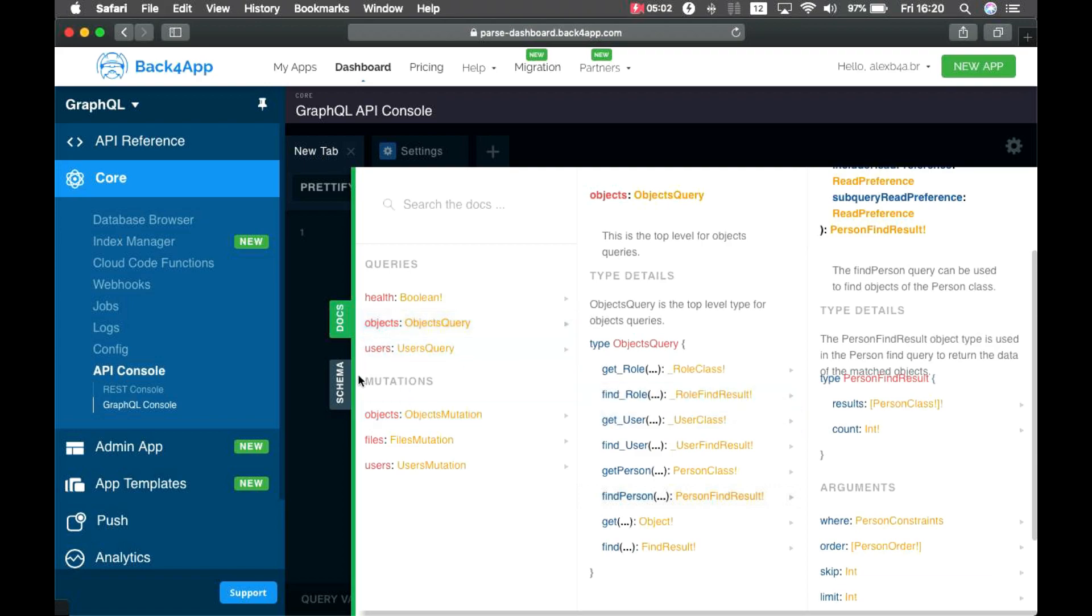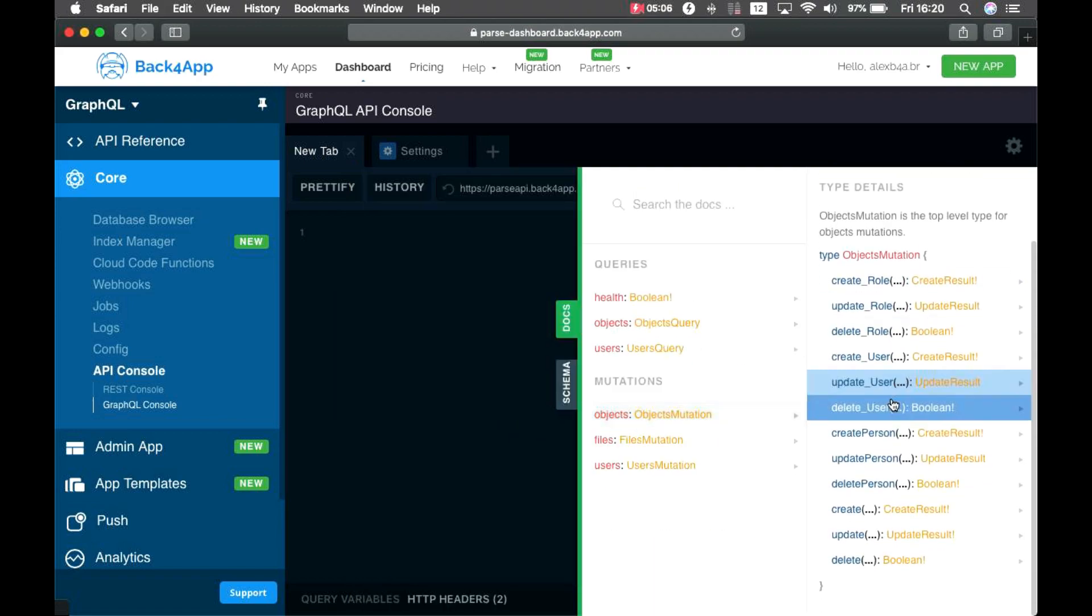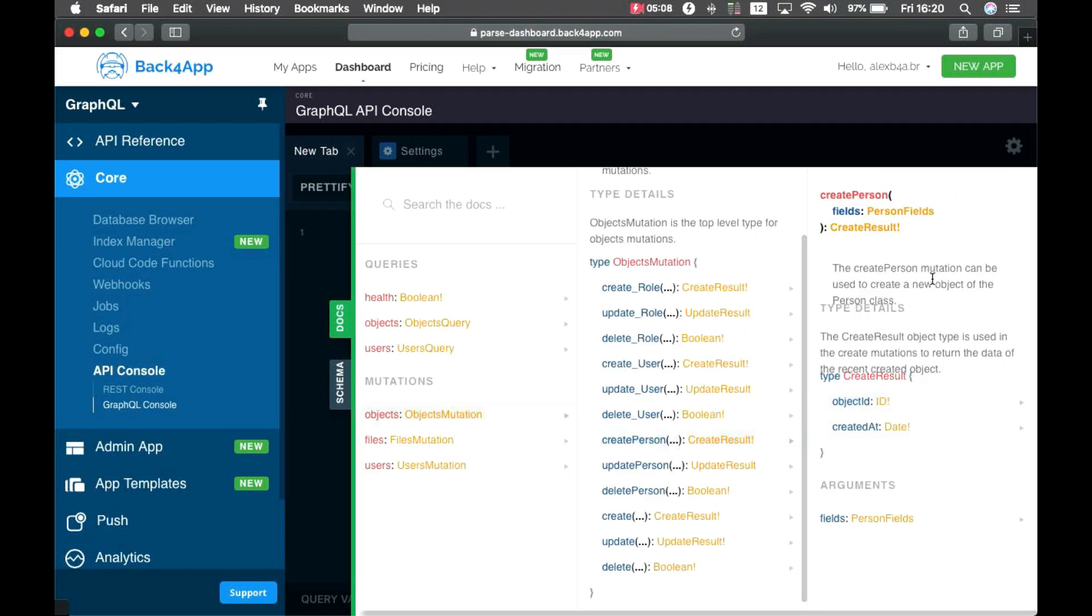If I come to Objects, you'll see I have my GetPerson and FindPerson for queries. And for FindPerson, you'll see all the documentation of how I can find a person. The same goes for the Objects mutation. If I want to create a person, I have here all the parameters I have to pass in order to create one.